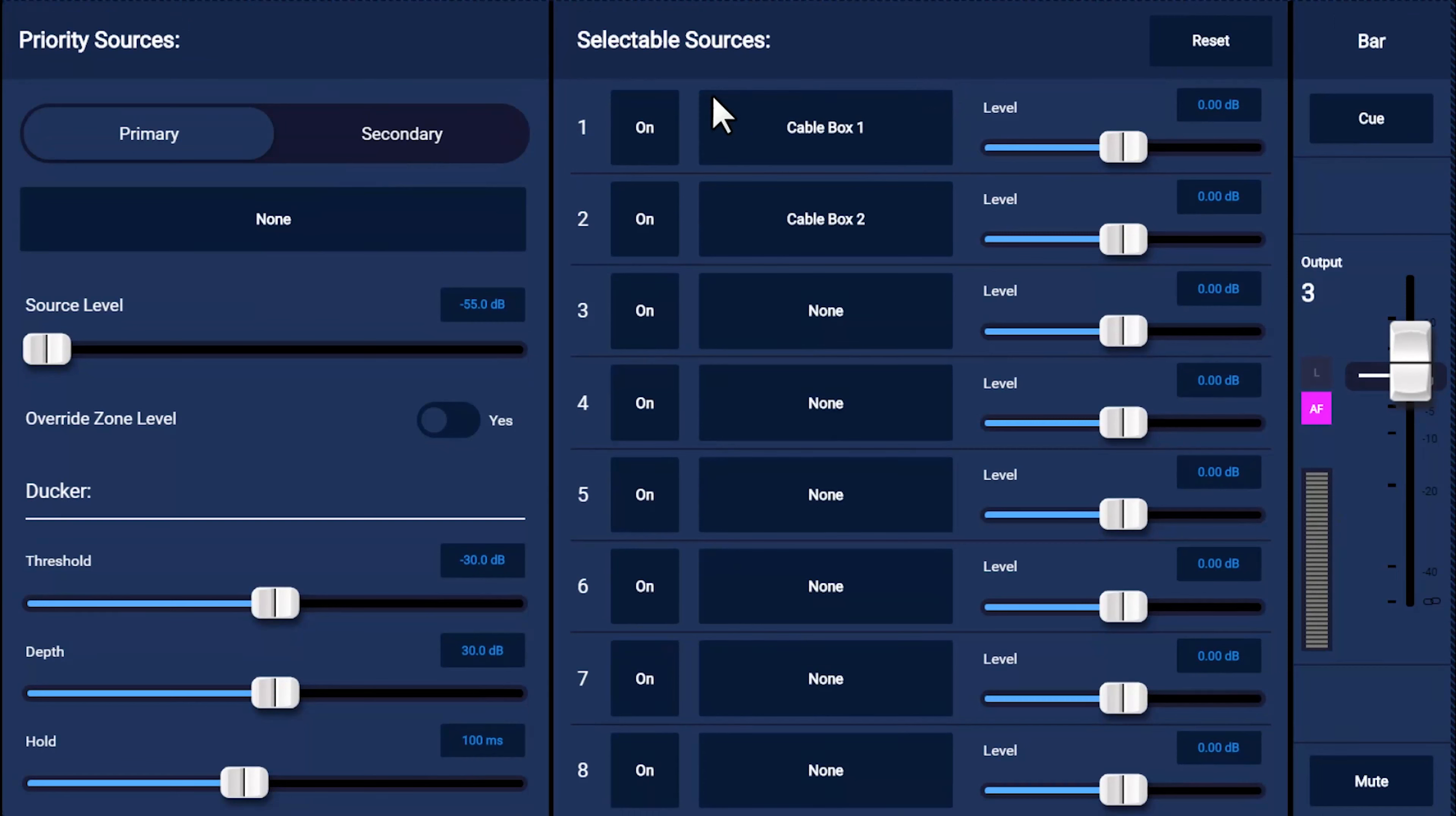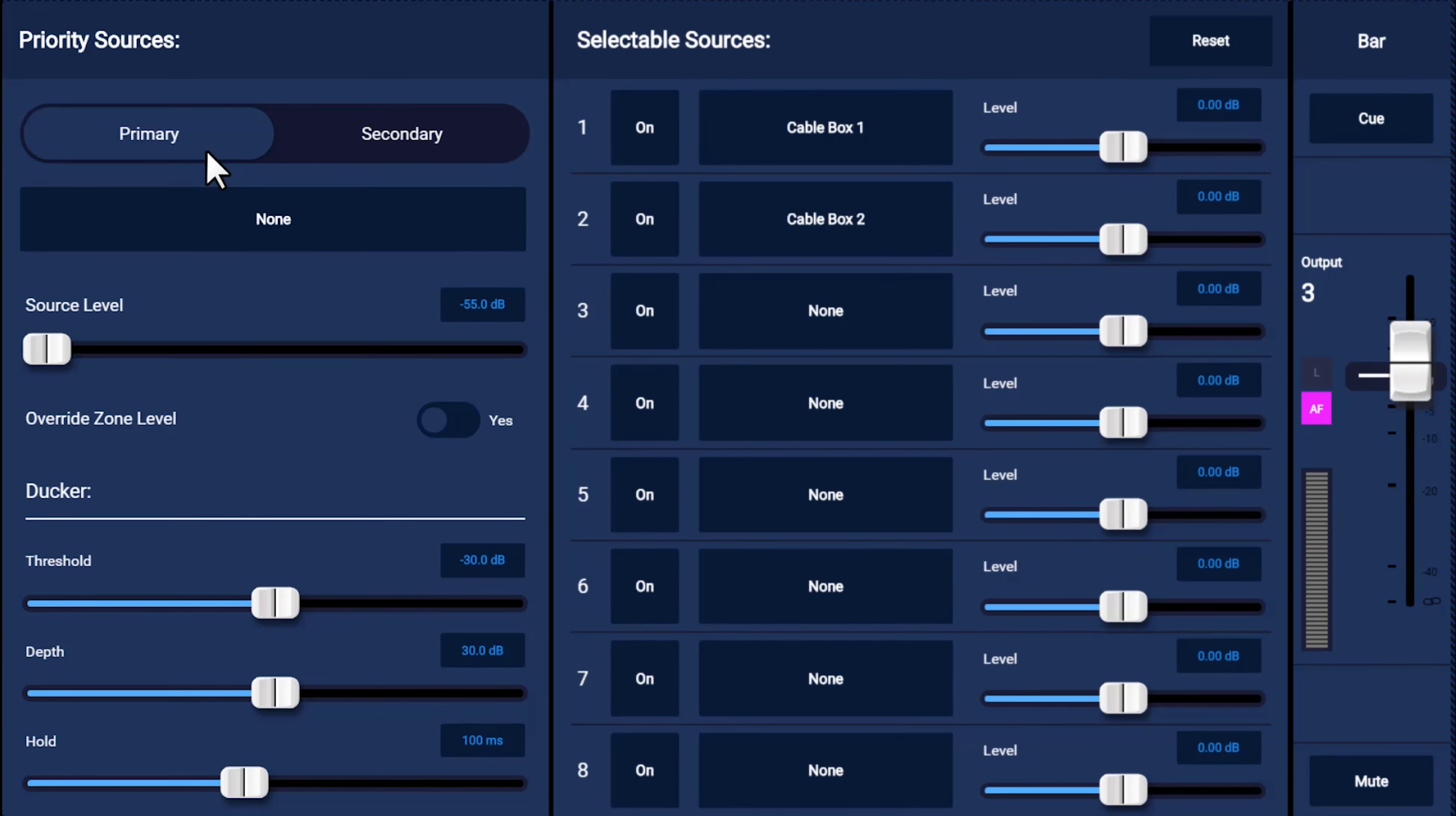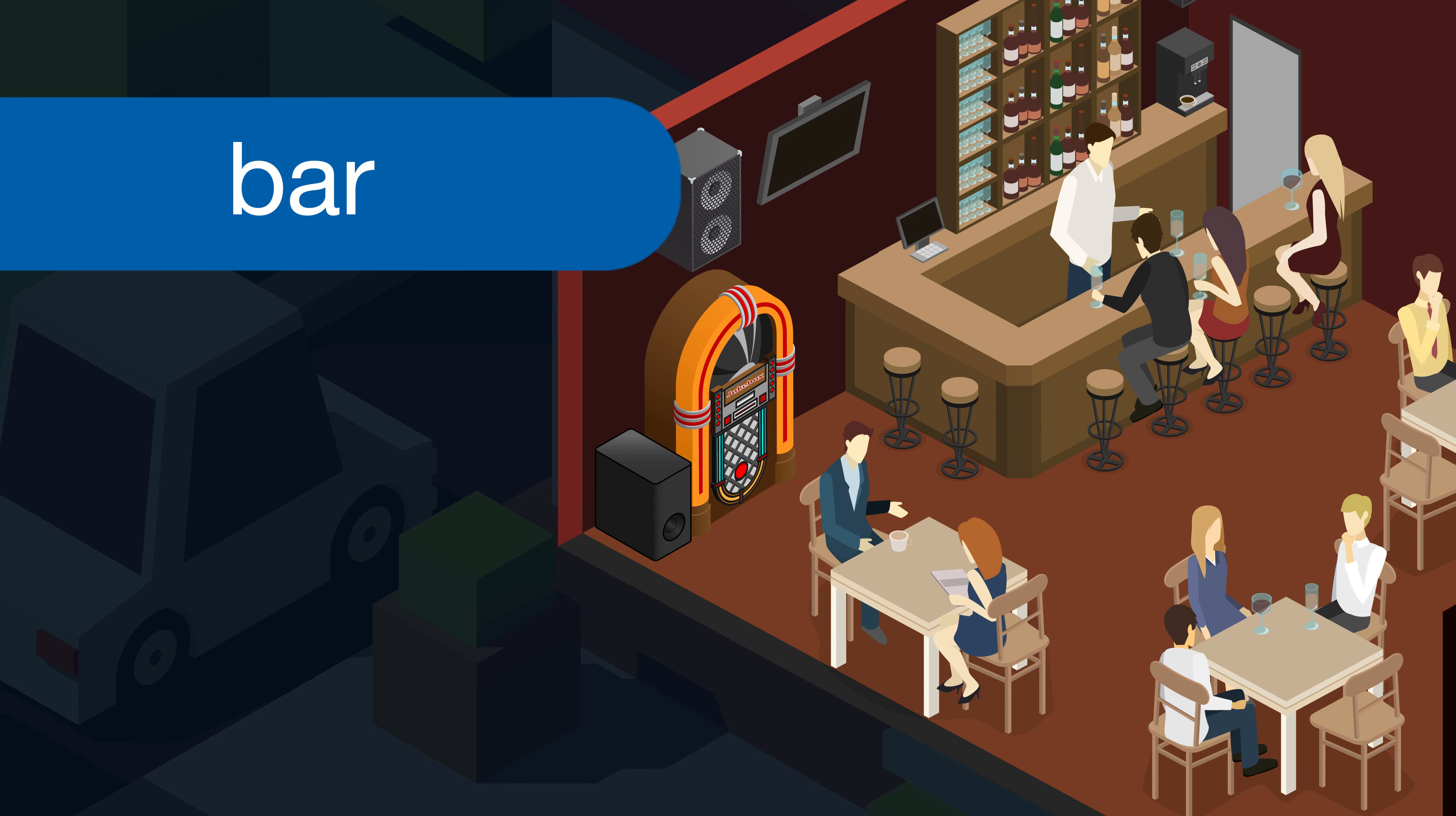Now let's take a look at our priority sources. These are sources that override the currently selected source. You can establish two levels of priority: a secondary priority source, for instance, will override all of the selectable sources and itself will only be overridden by the primary priority source. The primary priority cannot be overridden by anything, and it will override all other sources including your secondary priority source. Simply select primary or secondary, then the selection field, and then find your desired source from the list of names you've already assigned.